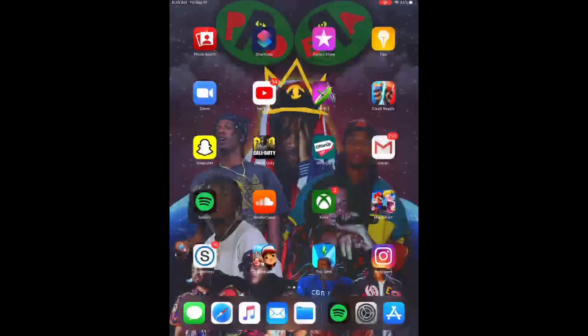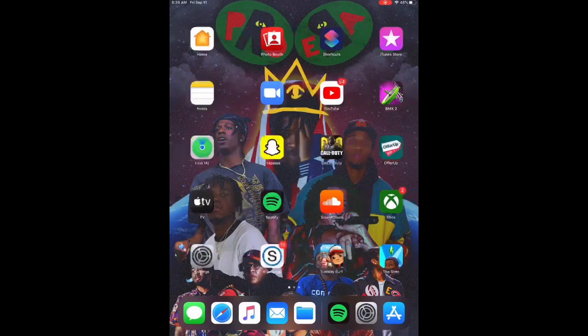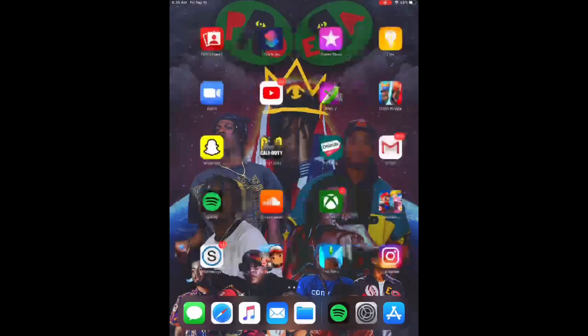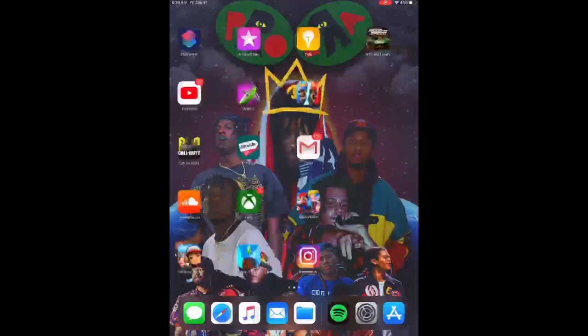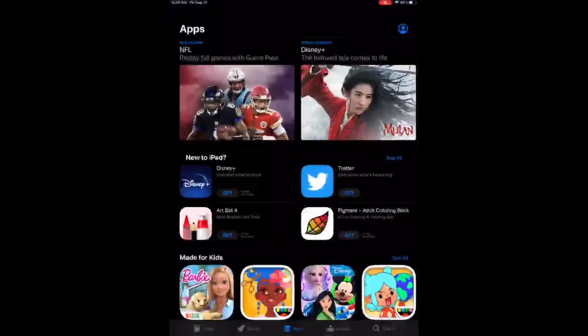What's good guys, if you're on your school iPad just like this, keep watching the video. Every single app works and there's even an app store.